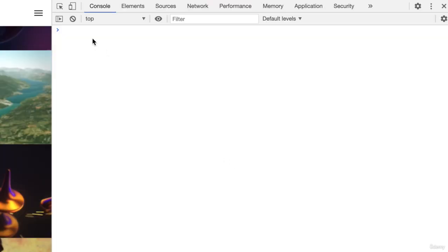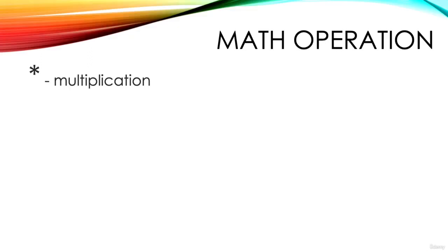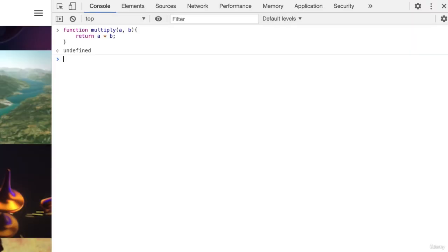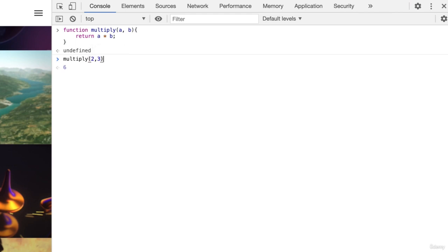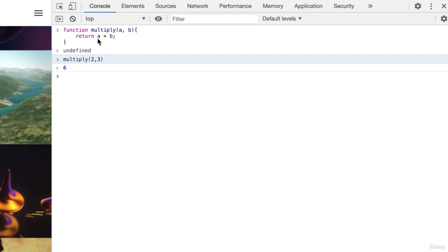A few examples will help enormously. Function multiply a b return a times b. In programming we use an asterisk to specify multiplication and we end each line with a semicolon. Now if we enter multiply 2 3 we get the answer 6. By entering 2 as the first parameter, inside the function the parameter a will have the value 2. The second parameter is 3, so inside the function the parameter b will have the value 3. The function returns the value of a times b, which in this case is 2 times 3 or 6.